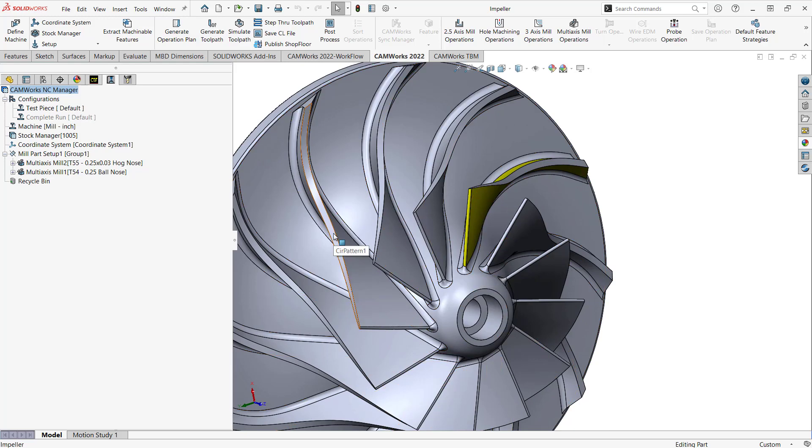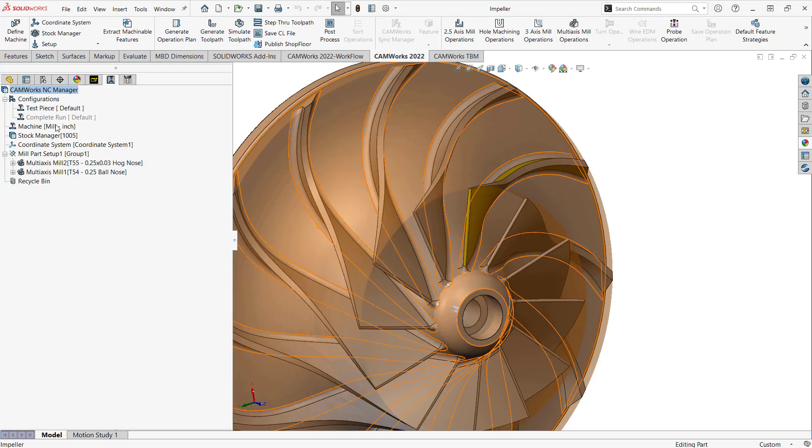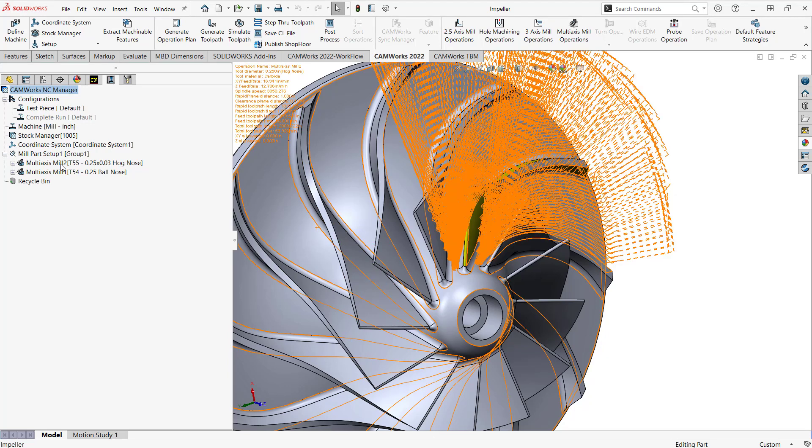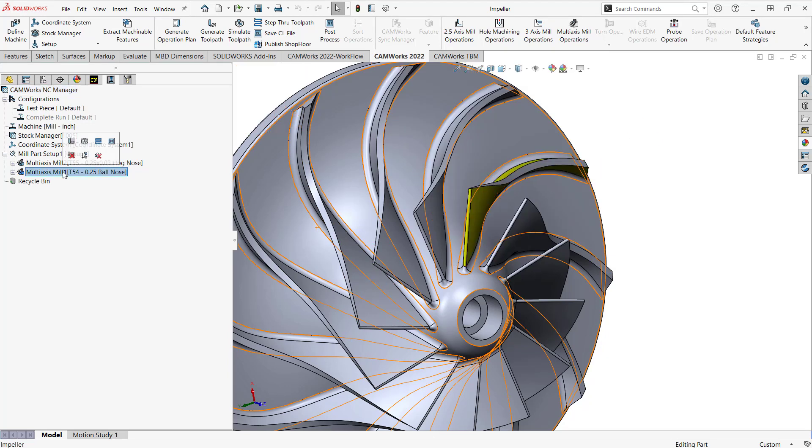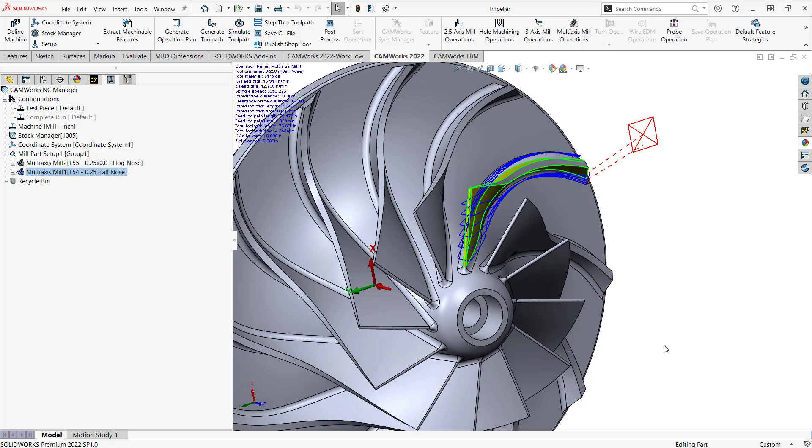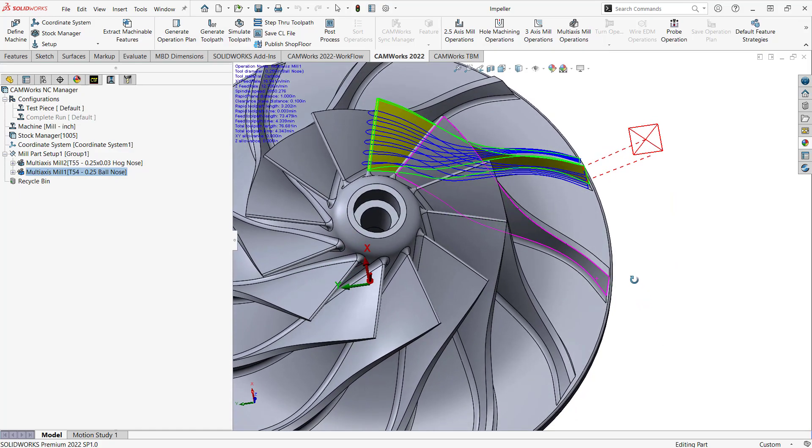Inside CAMWorks you have the ability to add CAM configurations where I can program the part. So you can see here, let's say I started with my finishing toolpath where I finish off that one vein on the impeller.